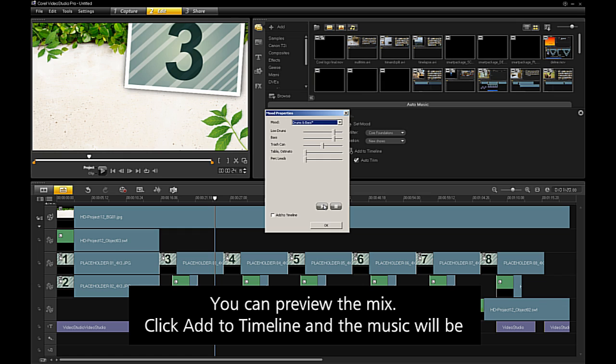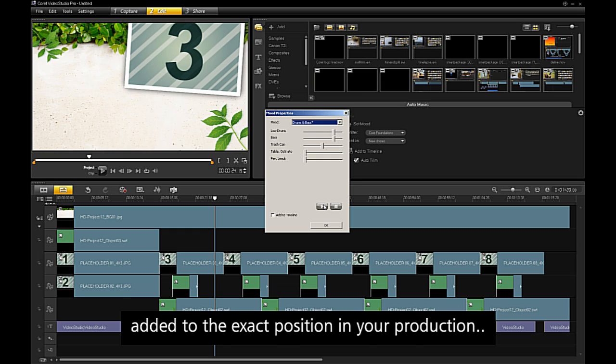Click Add to Timeline and the music will be added to the exact direction and position of your production.